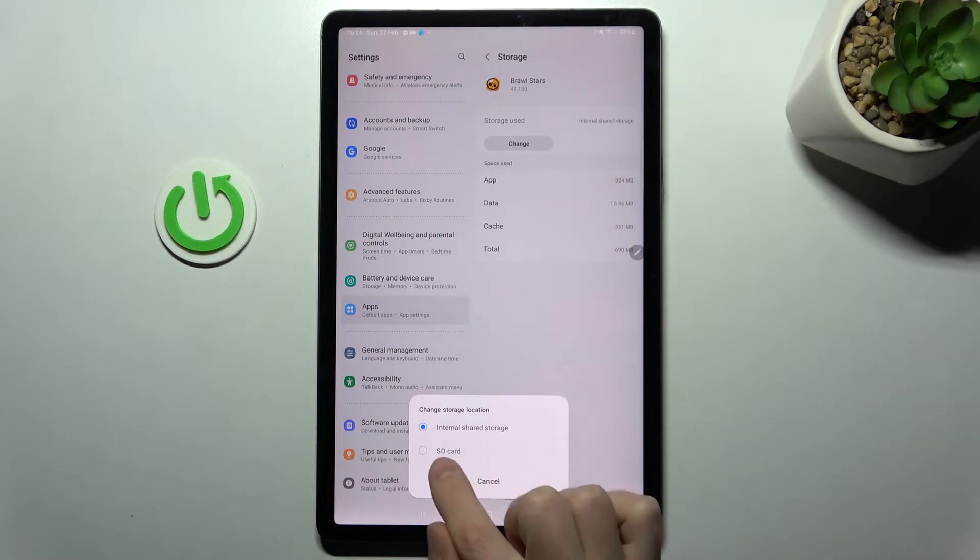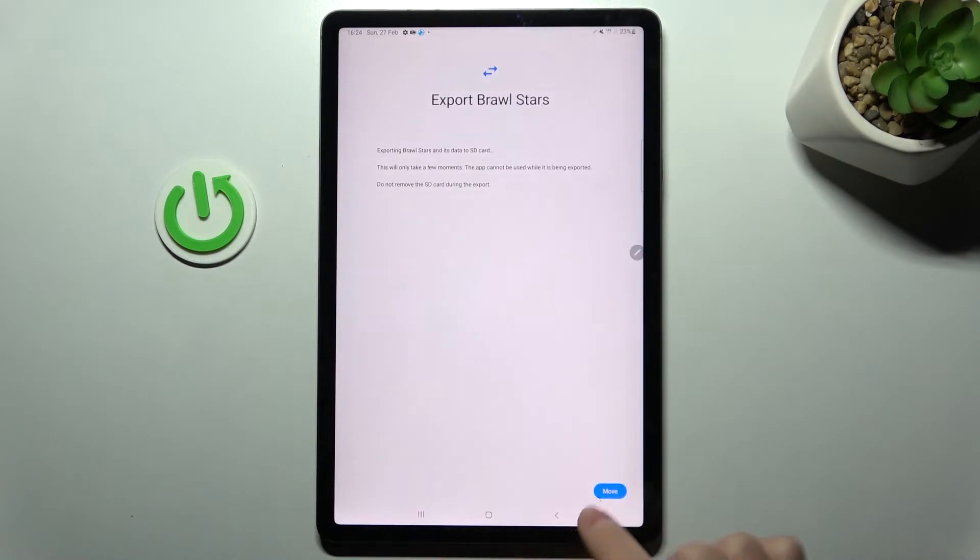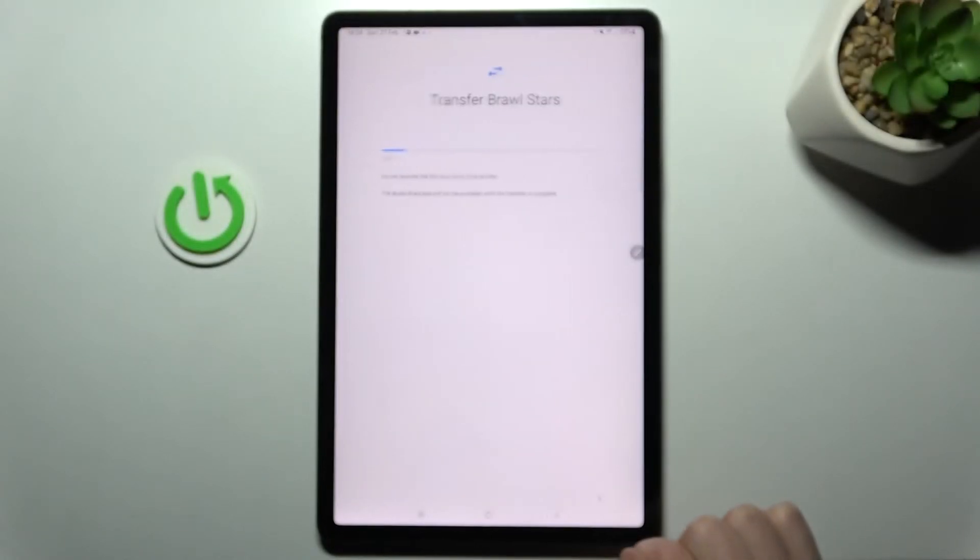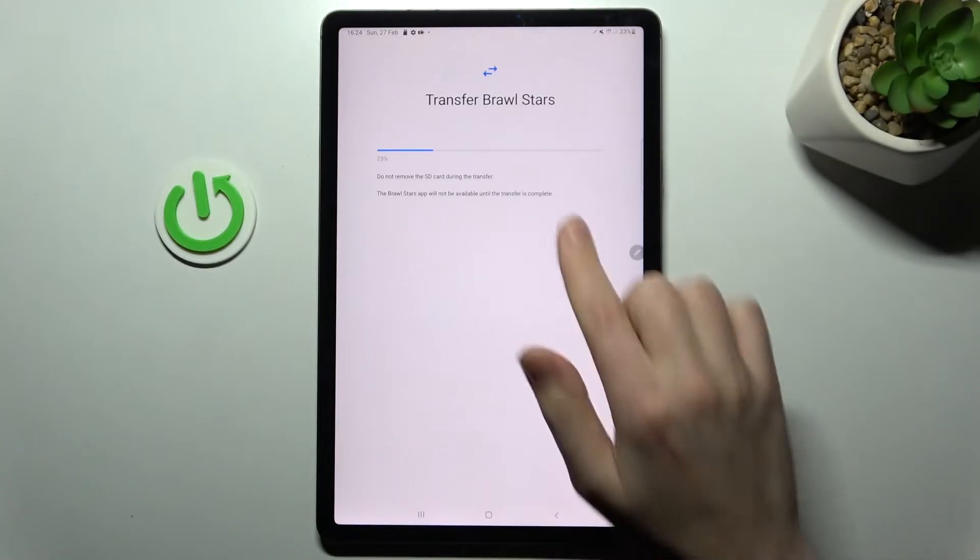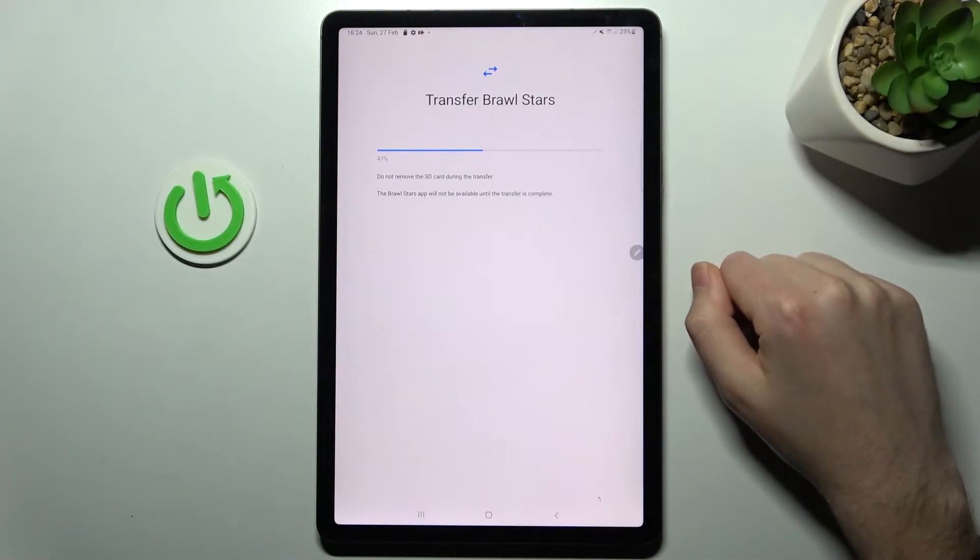Click change, select SD card, then click move and wait a moment for the app to move to the SD card.